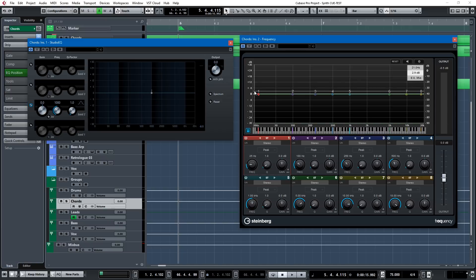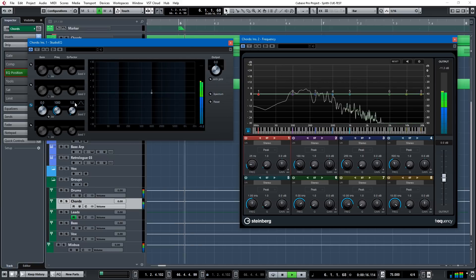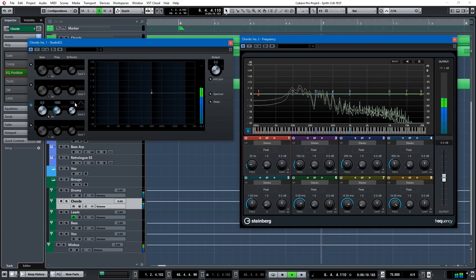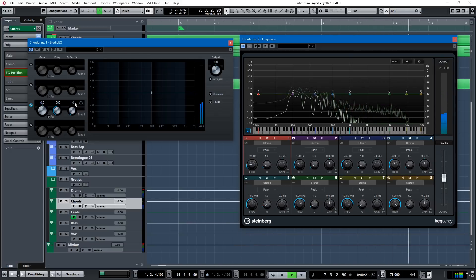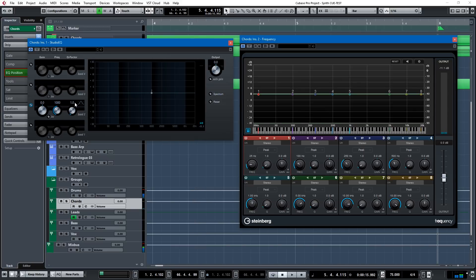So this song right here, it's in C, the key of C, with these chords. Now, I don't have the frequencies and the keys all mapped out, but in Cubase, that doesn't matter.